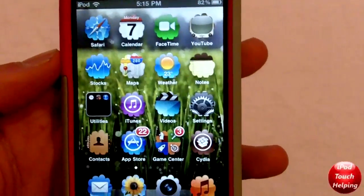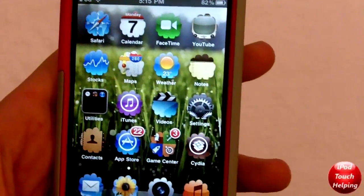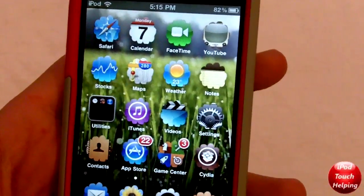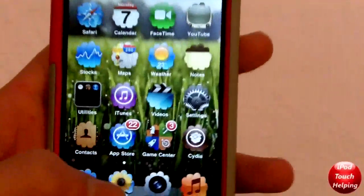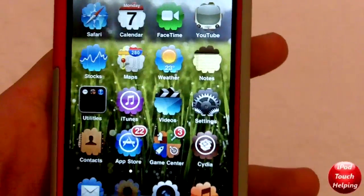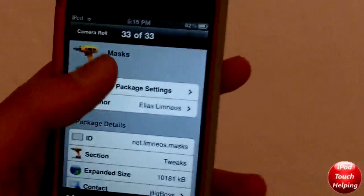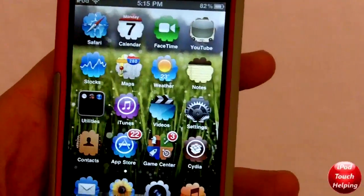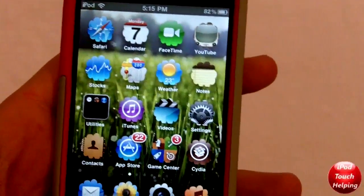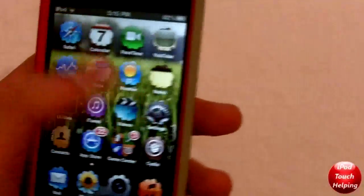First, I'll show you guys how to get it. You simply open up Cydia and you download Masks — all you have to do is search for it right there and download it. Once you have it downloaded and installed, what you guys are gonna want to do is go into Settings.